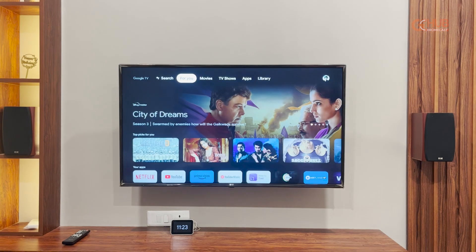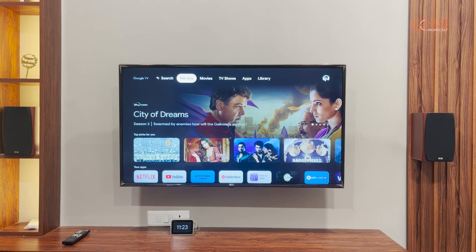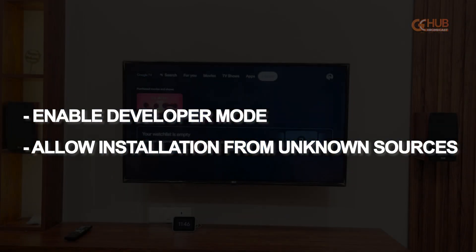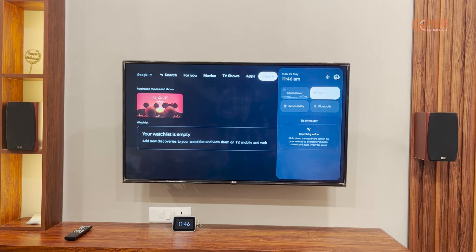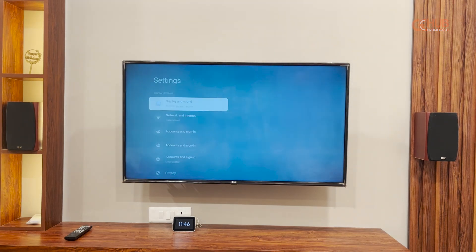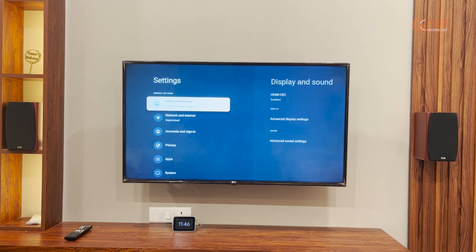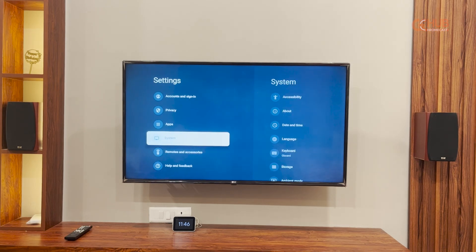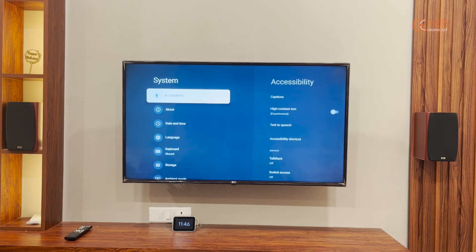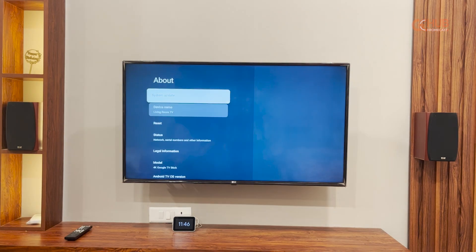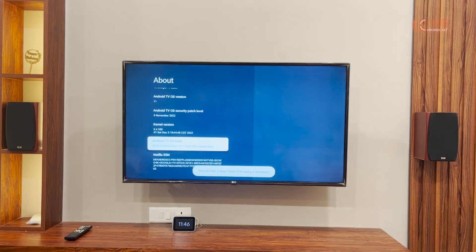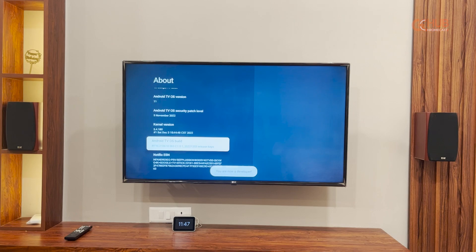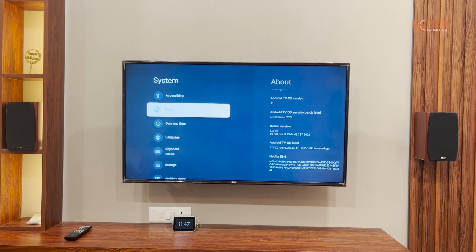Now we will perform our prerequisites: enabling developer mode and allowing installation from unknown sources, since we have installed the apps. First things first, let's enable developer mode by going to Settings, then System, then About. You have to tap the build number seven times in order to enable developer mode, and as you can see it has been enabled.